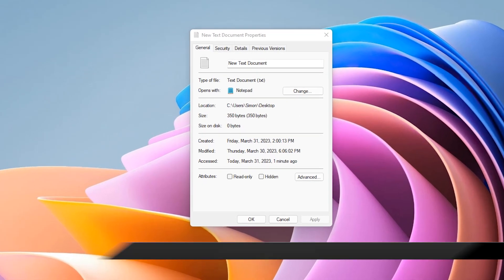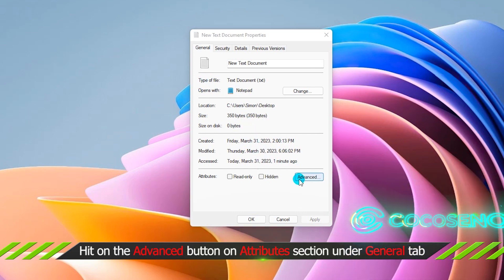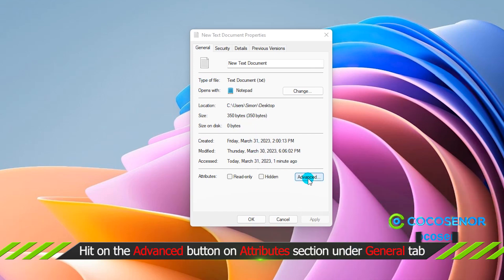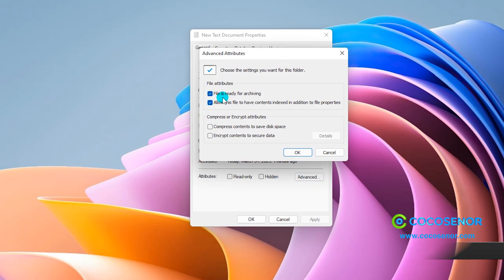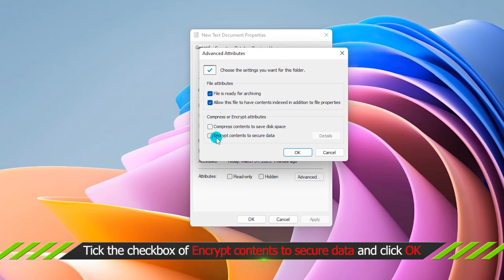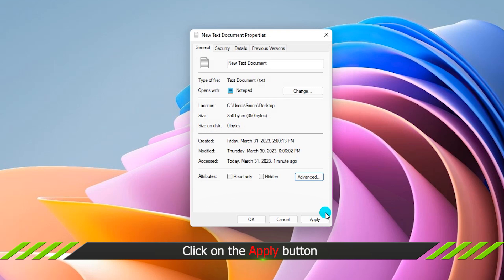You are on the General tab by default. Now go to the Attributes section and hit on Advanced button. Tick the checkbox of Encrypt Contents to secure data. Next, hit on the OK button and go back to Properties window to click on Apply button.